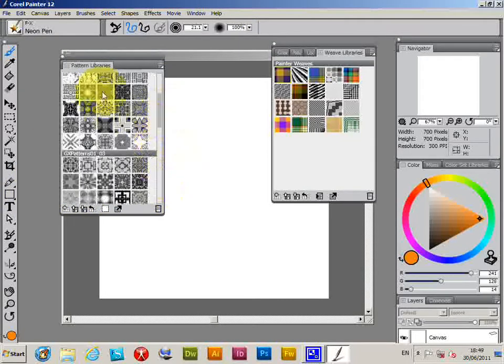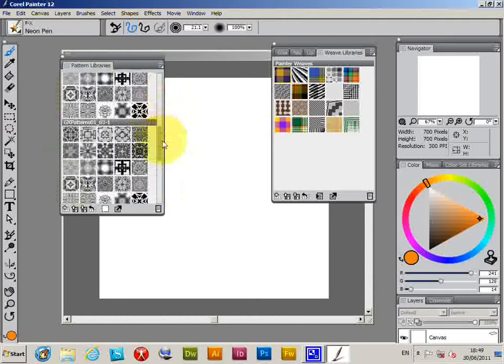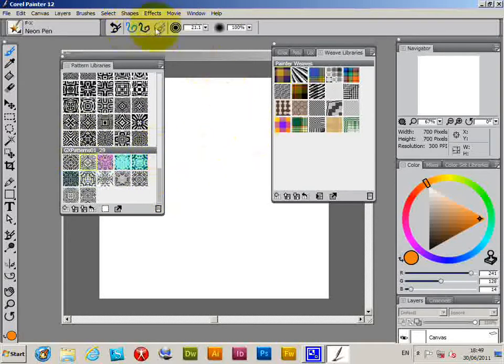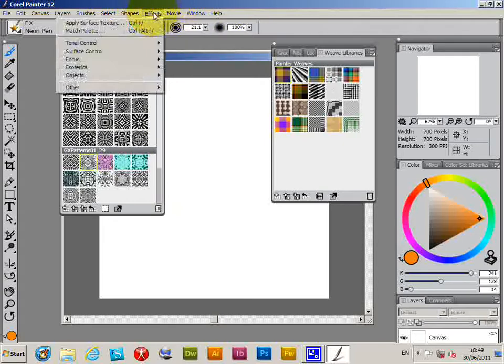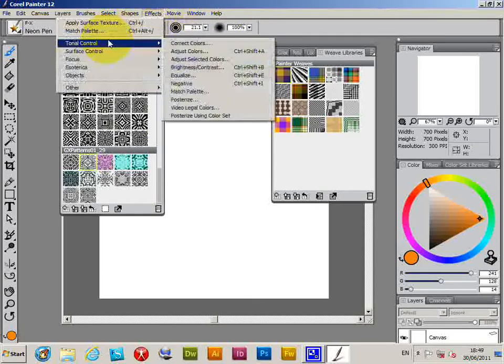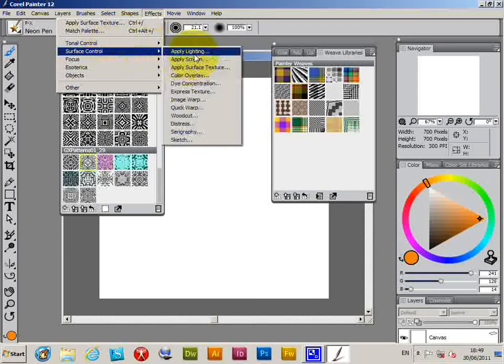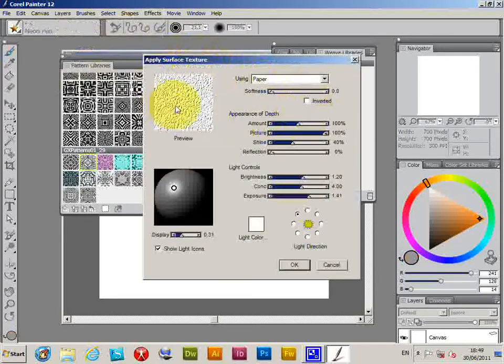So I just basically select them as you would normally and apply them in various effects like Tonal Control, Surface Control, Apply Surface Texture.